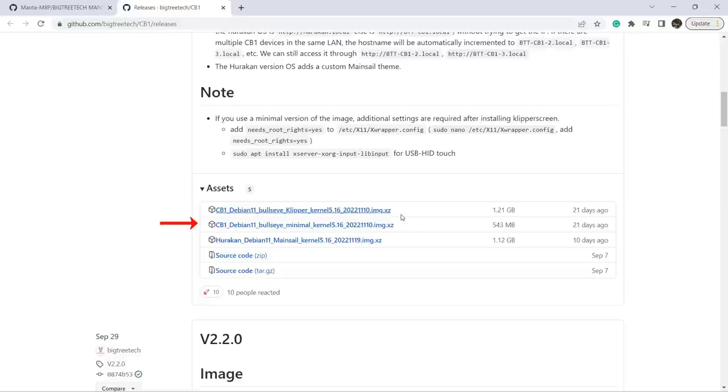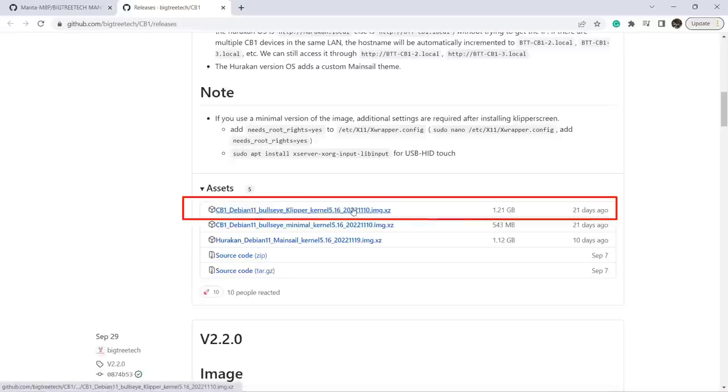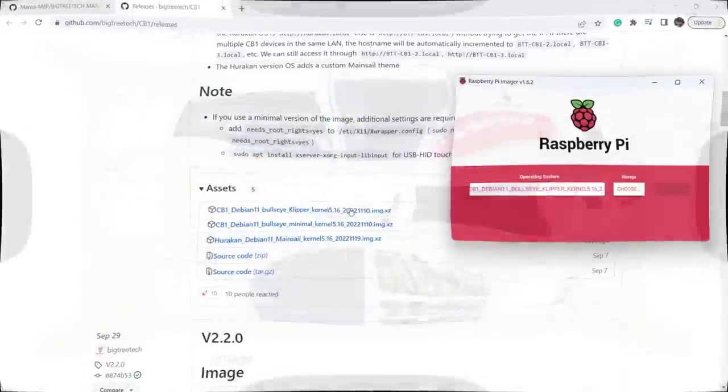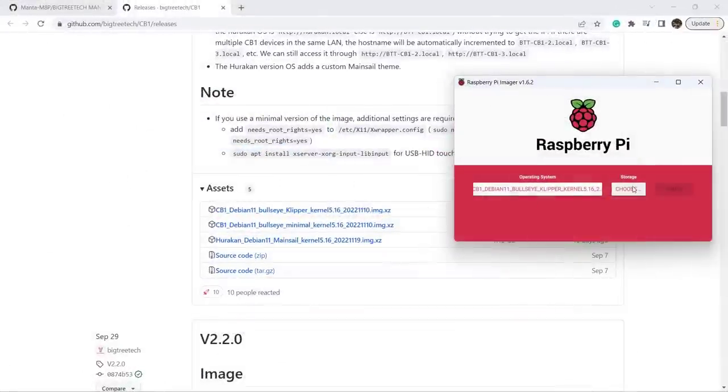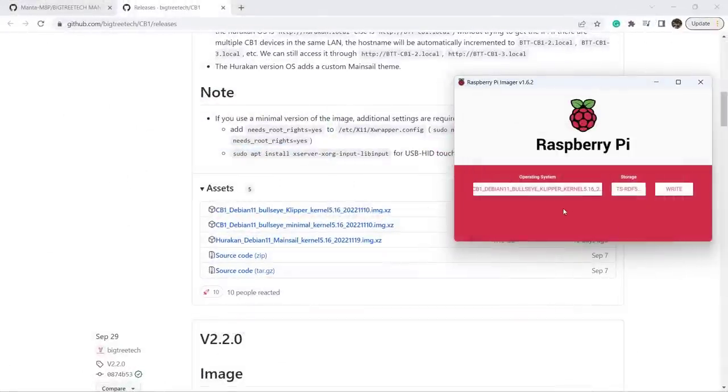The second one is a minimal version, and the final one is the ready-to-use example for their Huracan printers. To make the installation as simple as possible, I will just download the first one. After that, just use the Raspberry Pi imager to write the image file to the micro SD card.